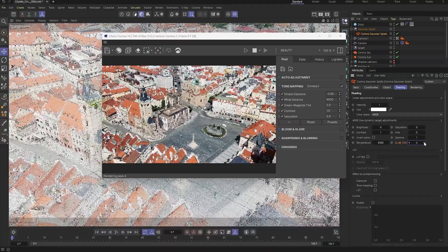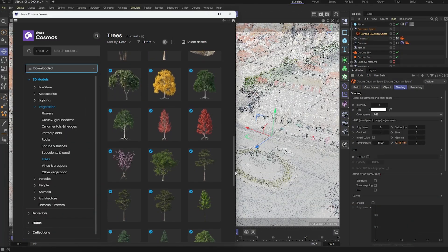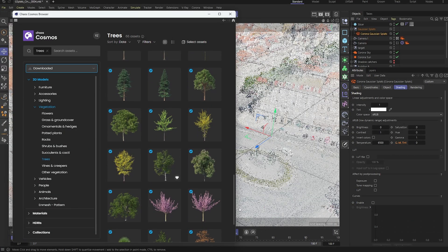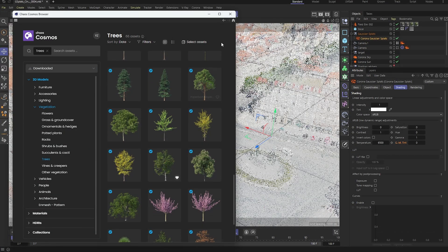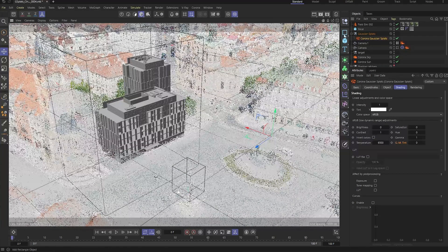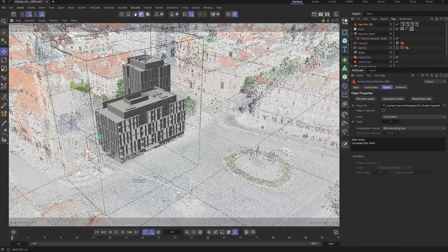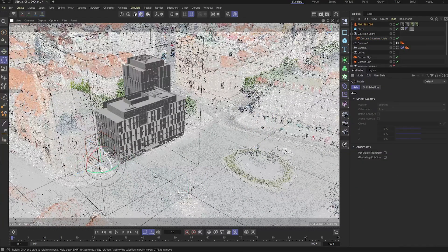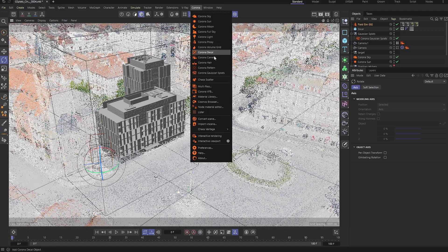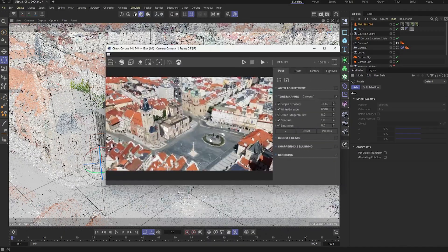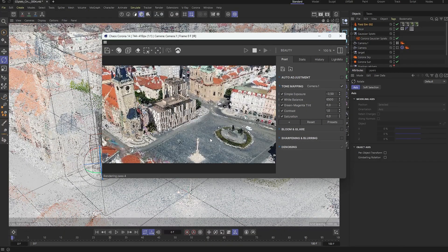Next, let's bring back some greenery. We'll add vegetation from Chaos Cosmos, starting with a film elm tree, and place it strategically around the building. This helps our 3D objects blend seamlessly with the Gaussian splats.